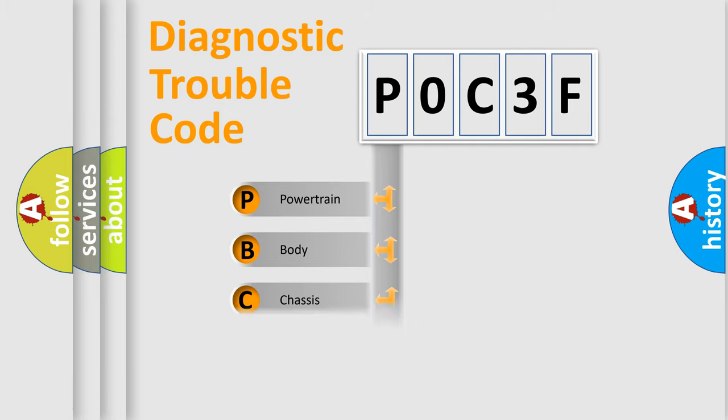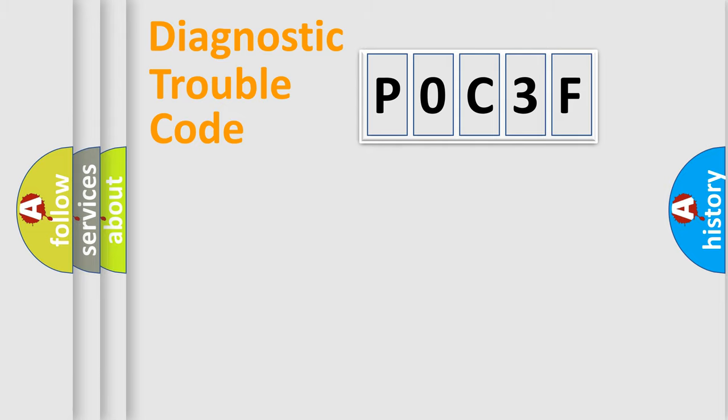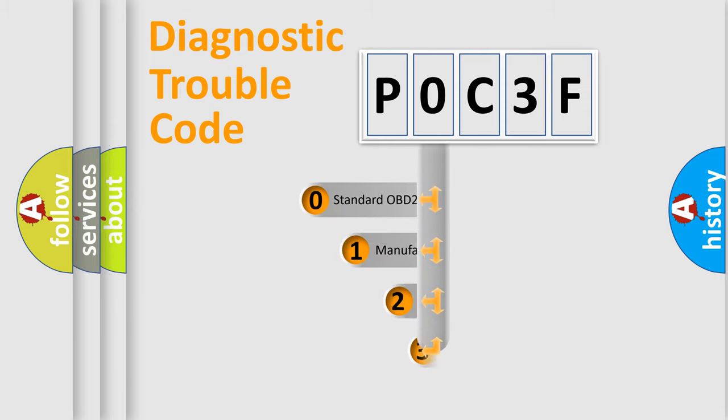Powertrain, Body, Chassis, Network. This distribution is defined in the first character code.